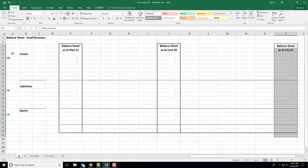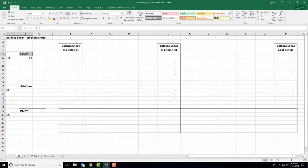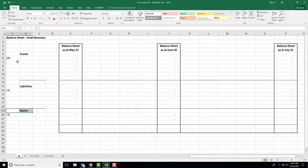A balance sheet is composed of three sections: assets, liabilities, and equity. Assets are things that you have that have some sort of value. Liabilities are things that you owe somebody else. Equity is basically the money that you've made. Assets are usually debits, liabilities are usually credits, and you hope that equity is a credit because that's the money you made.